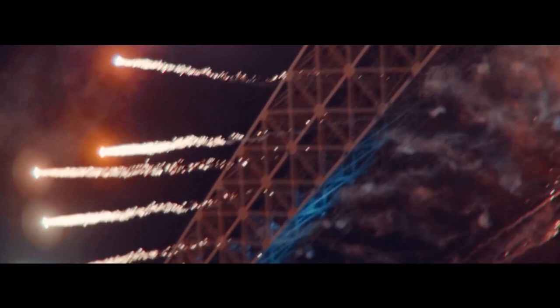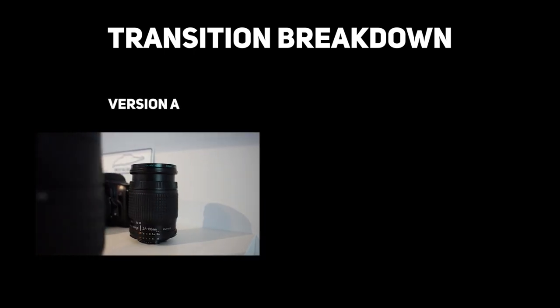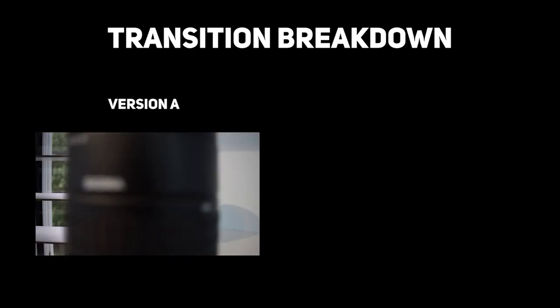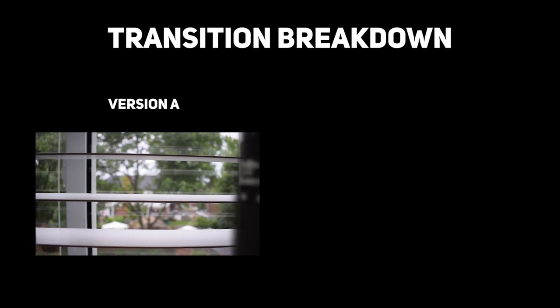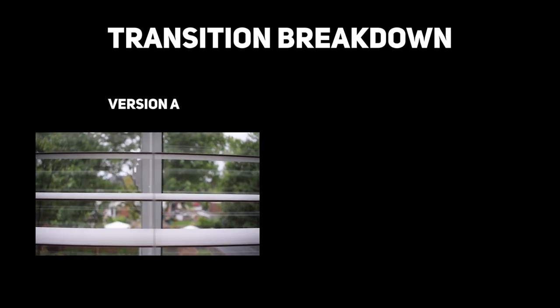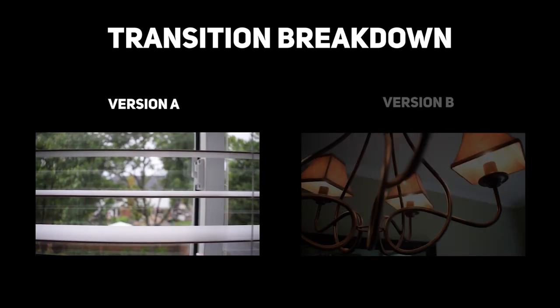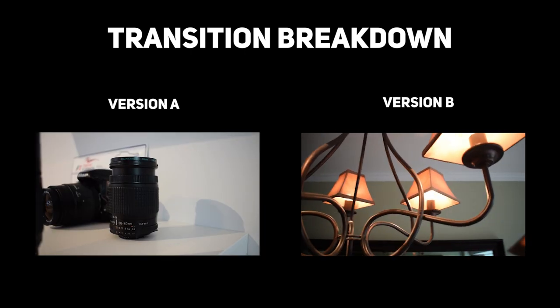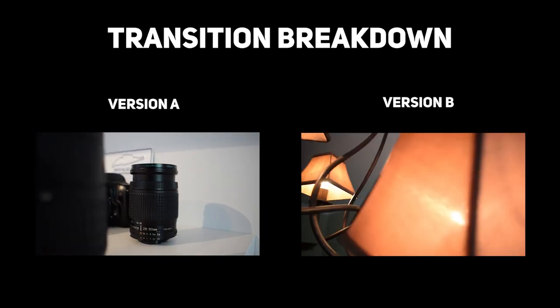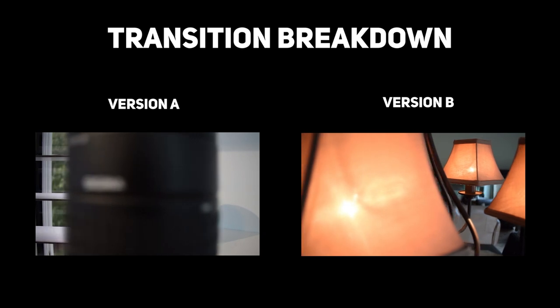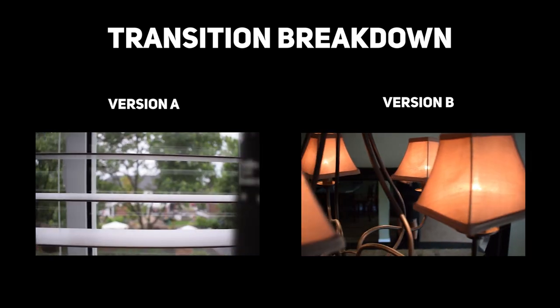As you saw, that was Sam Calder's go-to transition in the video. Now let me show you how you can create this transition. It all starts in camera. There are two versions of this transition: Version A - an object from clip A wipes the screen and reveals clip B. And Version B - where clip B has an object that comes in and wipes away clip A to show clip B.